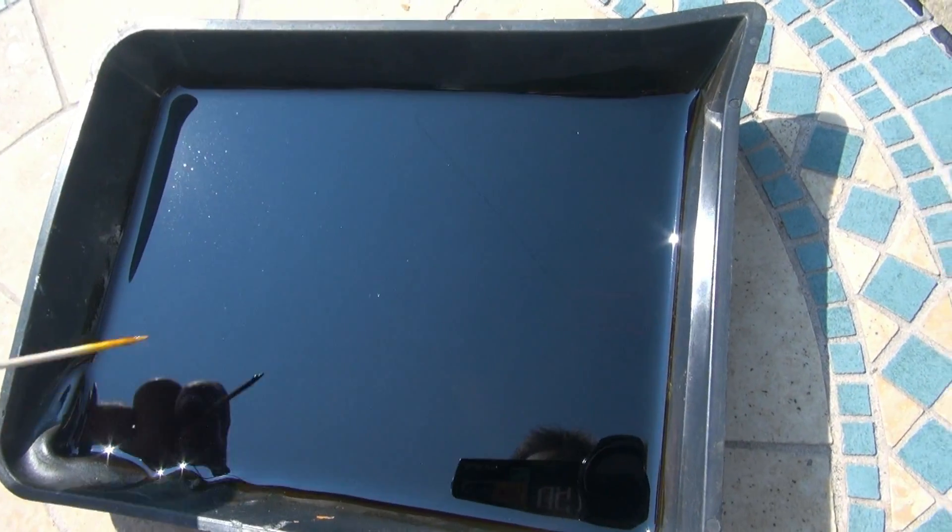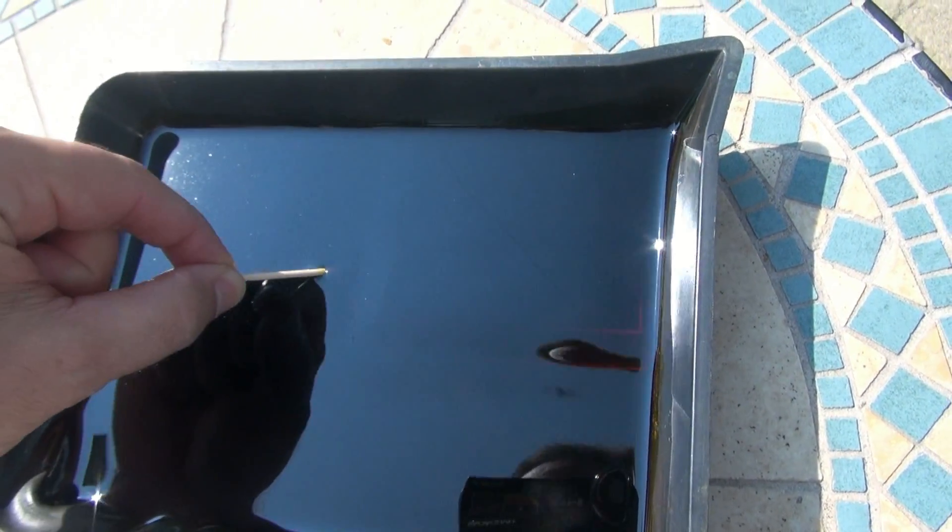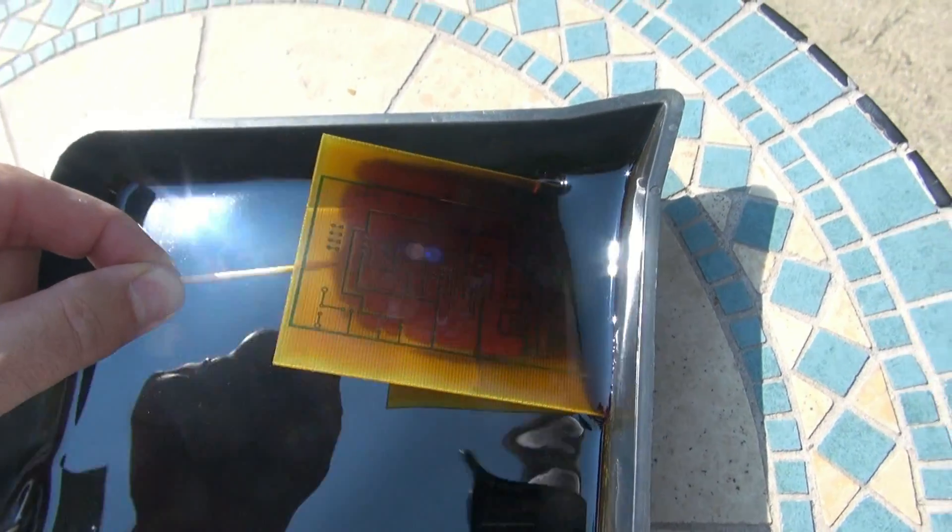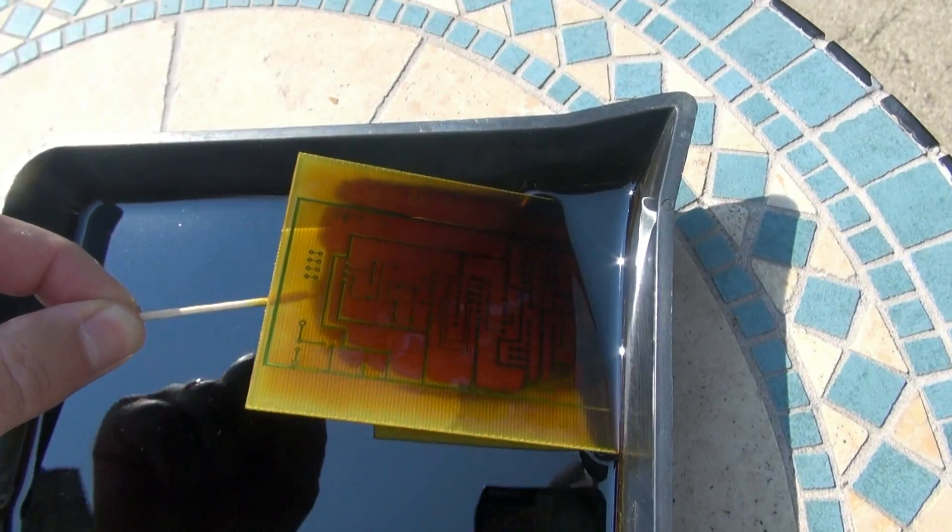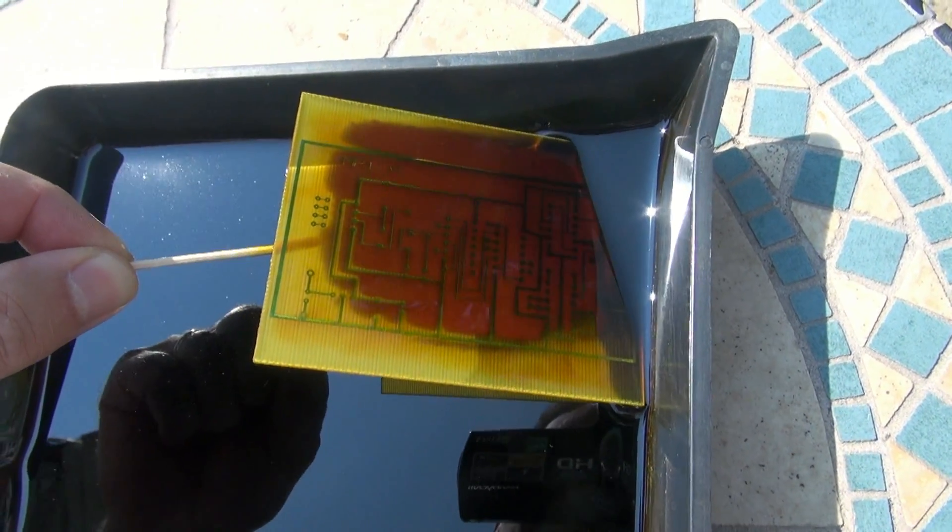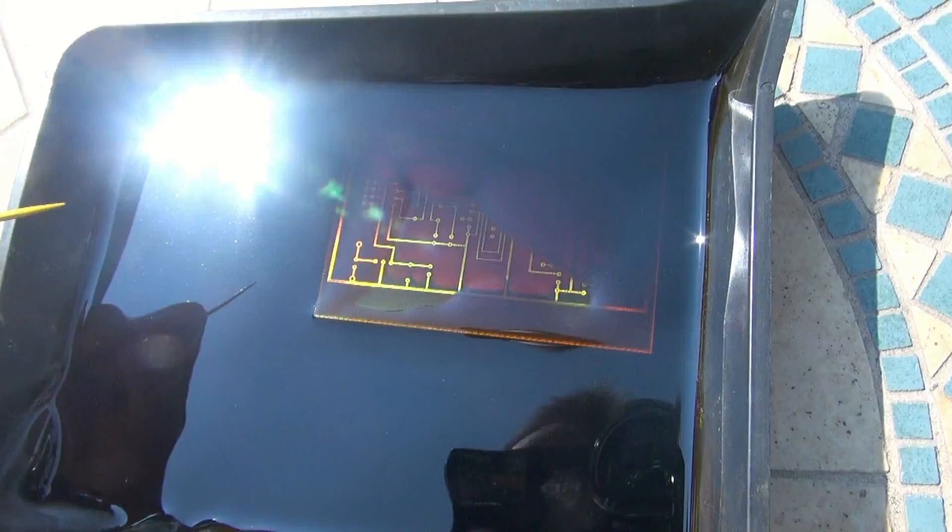All right. Here we are out here in the hot sun. It's been about 10 minutes. You can see the board is etching nicely. However,